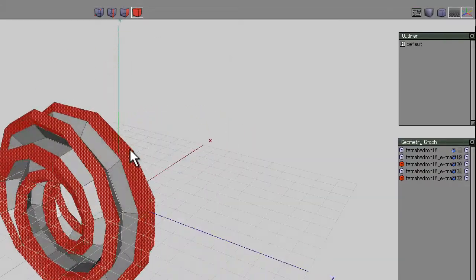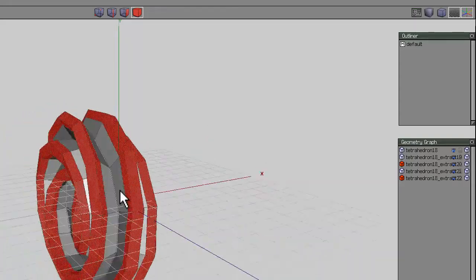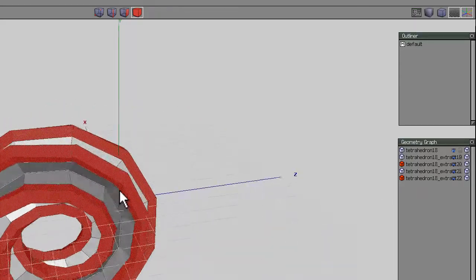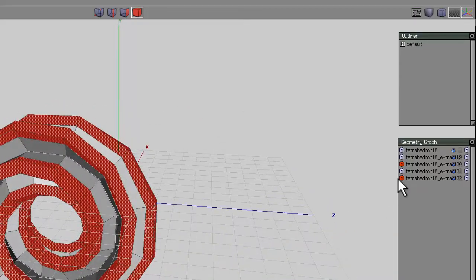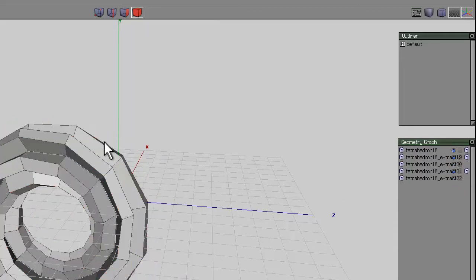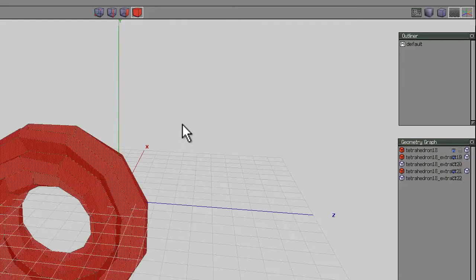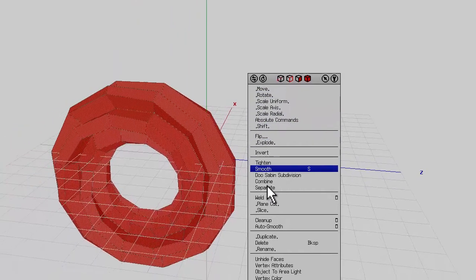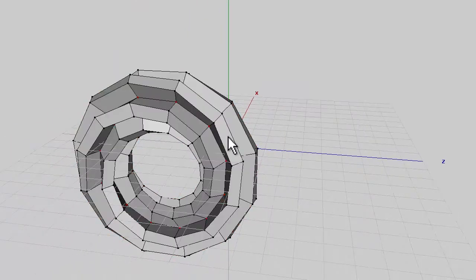In the geometry graph I'll make those outer loops invisible. You can see the inner shape in the middle — I'll select that entire shape and weld it together.